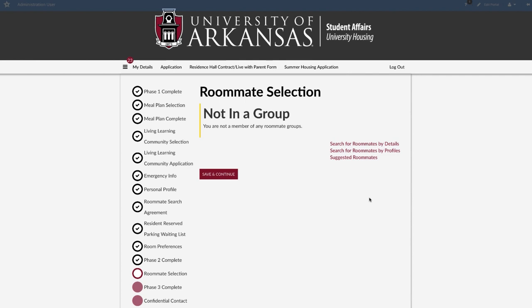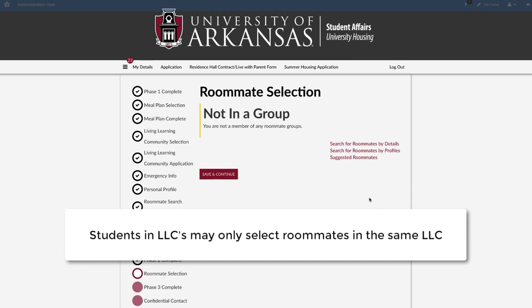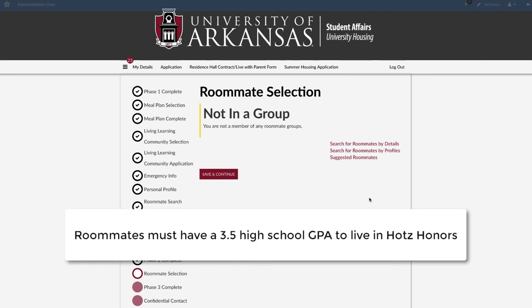The roommate selection process is driven by a group leader who has the ability to start or end a group. Students in Living Learning Communities may only select roommates in the same Living Learning Community. Students in the Honors Program may select roommates from the general population, but their selected roommates must have a 3.5 high school GPA to be eligible to live in HOTS Honors Housing.